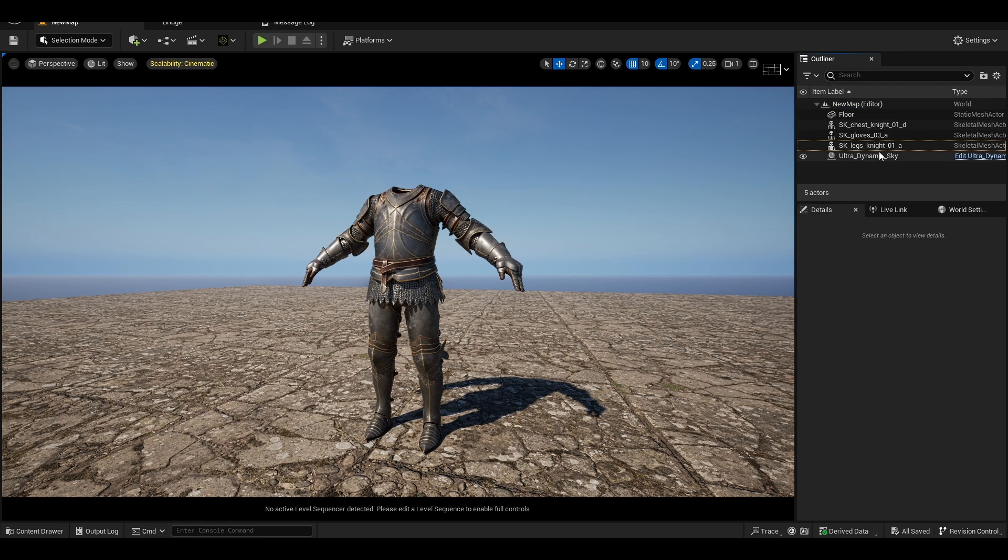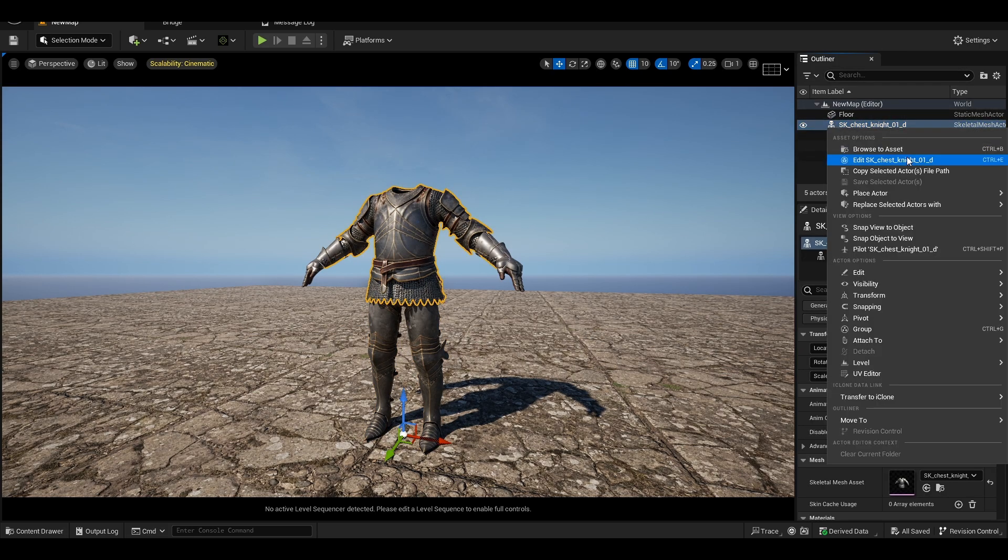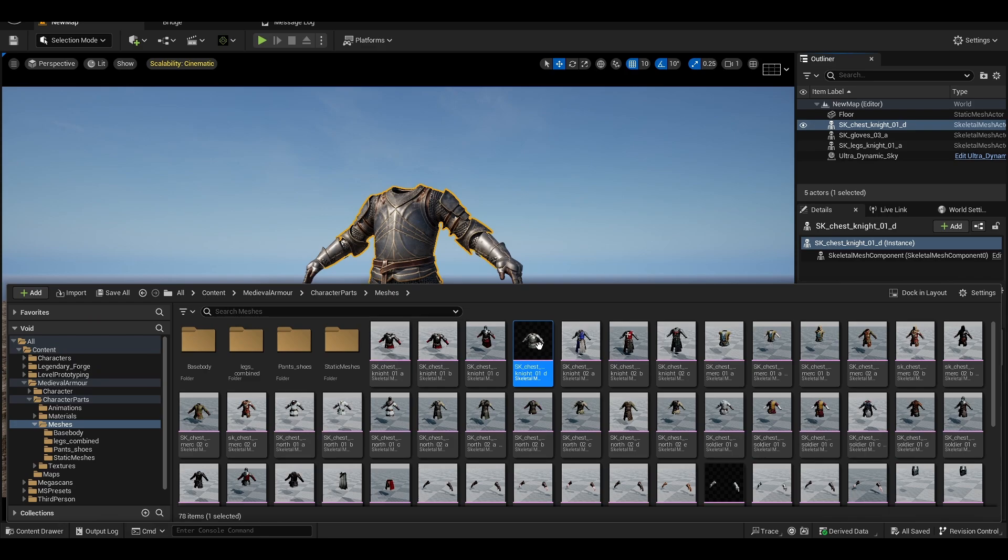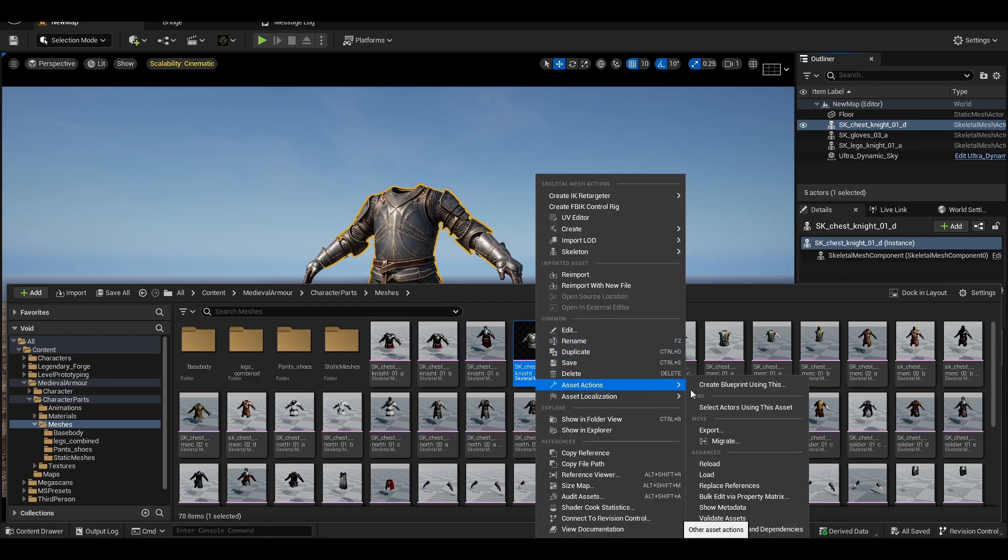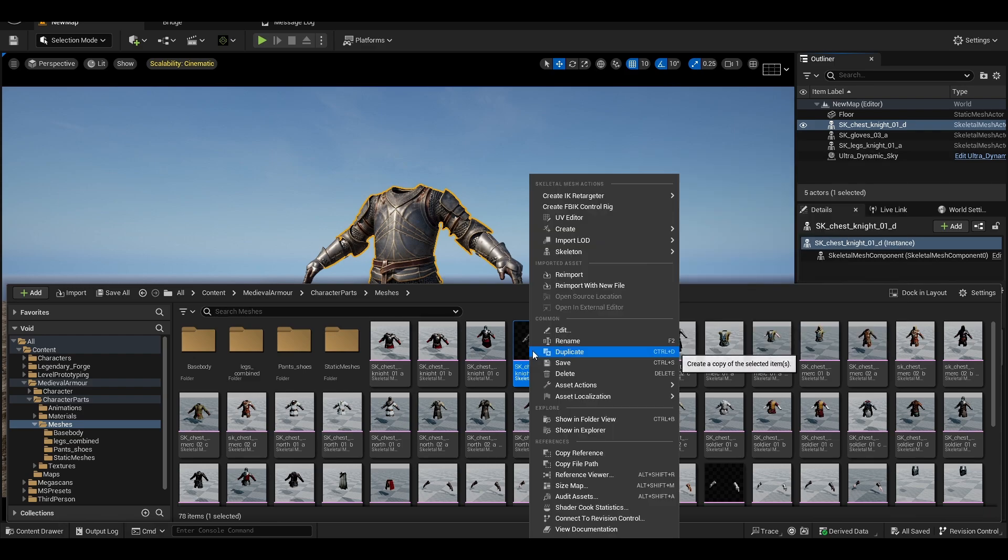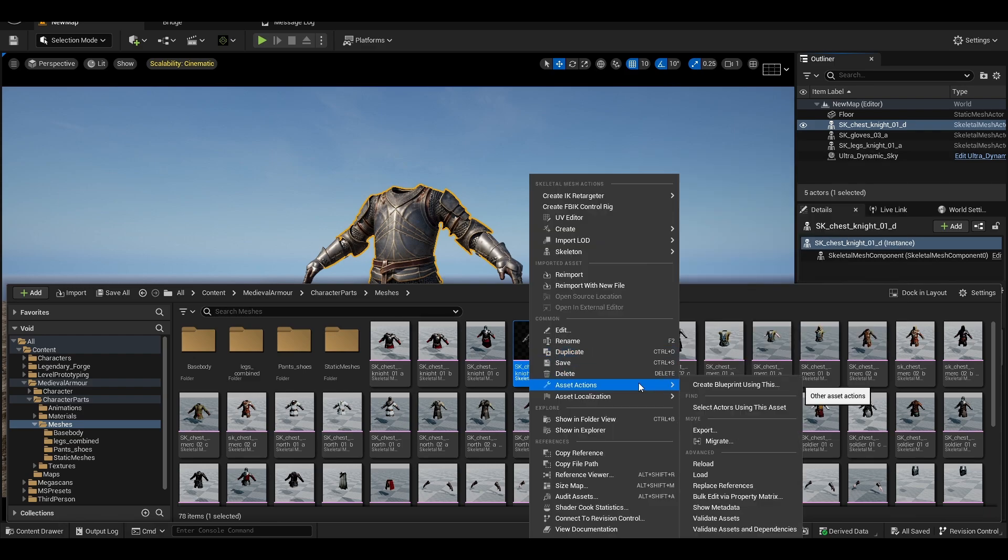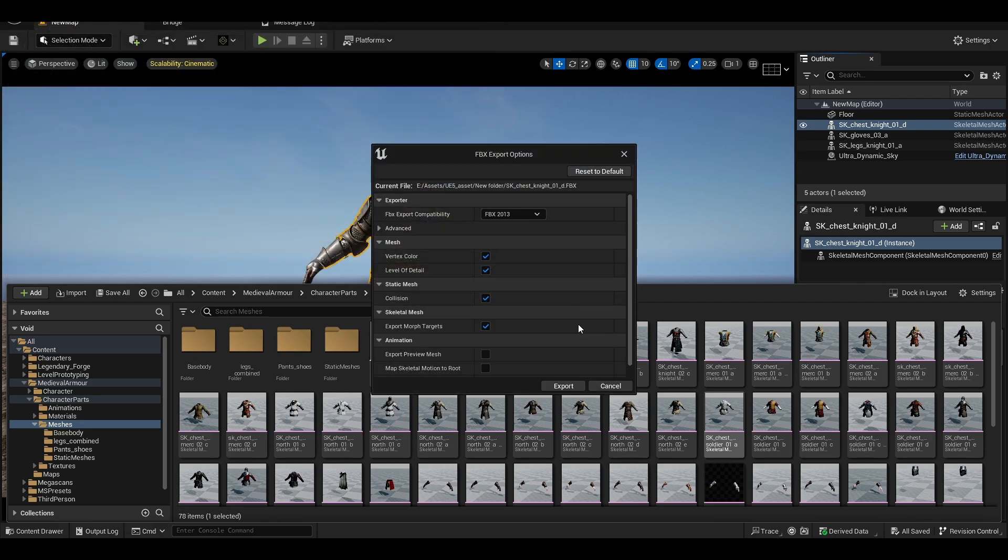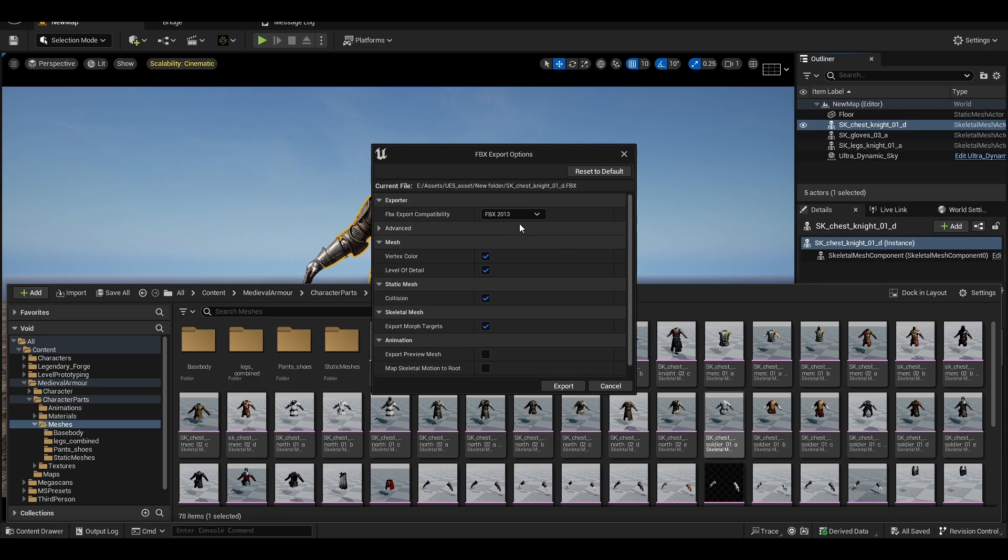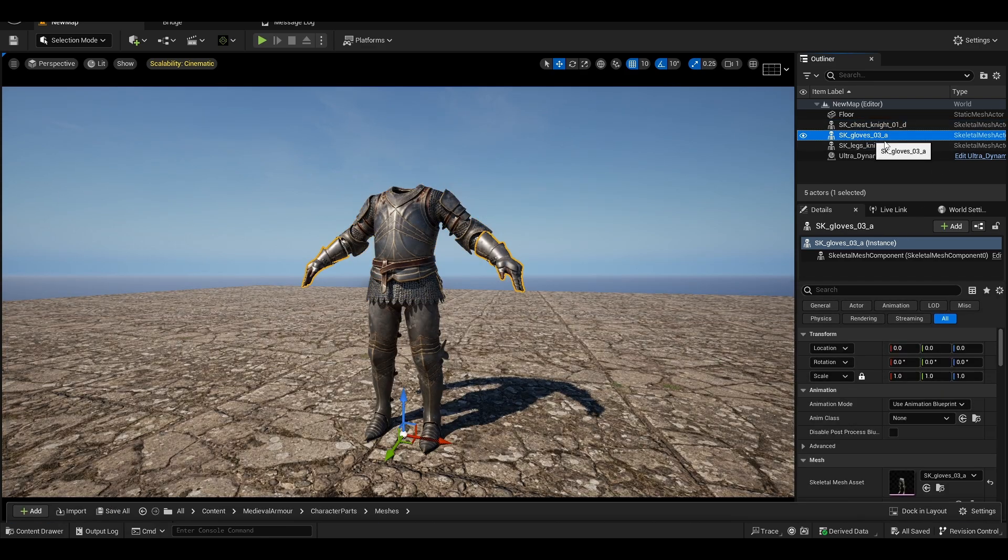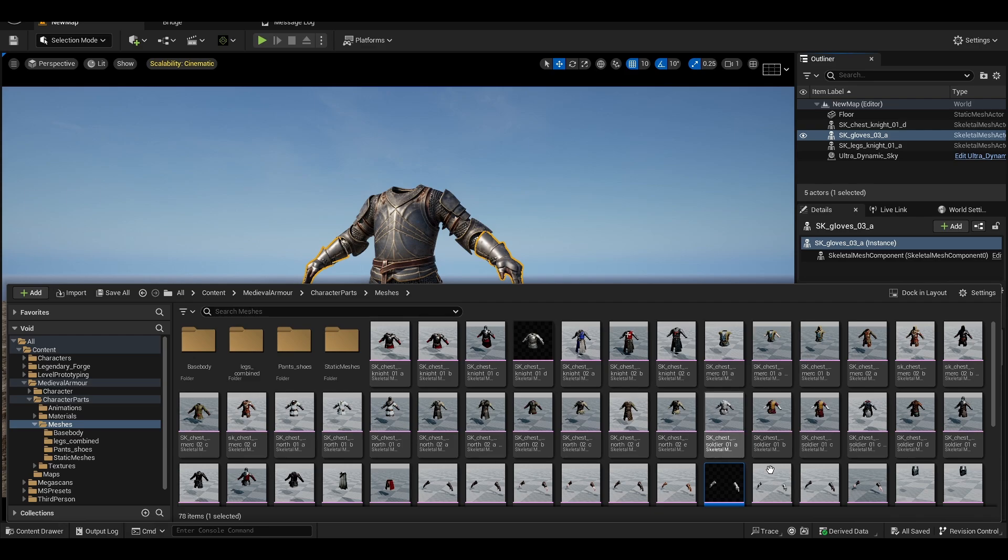Alright, okay, so now let us export this asset. You just right-click on it, you go to Asset Actions, Export. I already had exported this, but I will show you how I did it. Just keep these things as default as possible. If we actually enter in and just export, so I did all of this from gloves as well as legs.